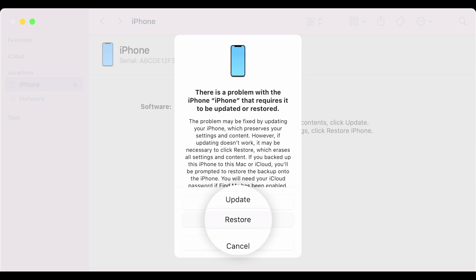If the update option doesn't work and your iPhone still shows a white screen, repeat the steps above and choose the restore option from the dialog box. Note that this will erase all data and settings on your iPhone and restore it to factory settings. If you've backed up your device data, feel free to do that. After the restore is complete, your iPhone should restart and prompt you to go through the initial setup process.